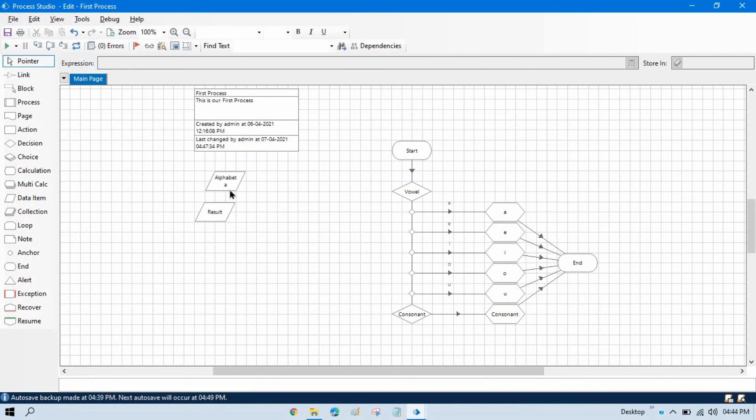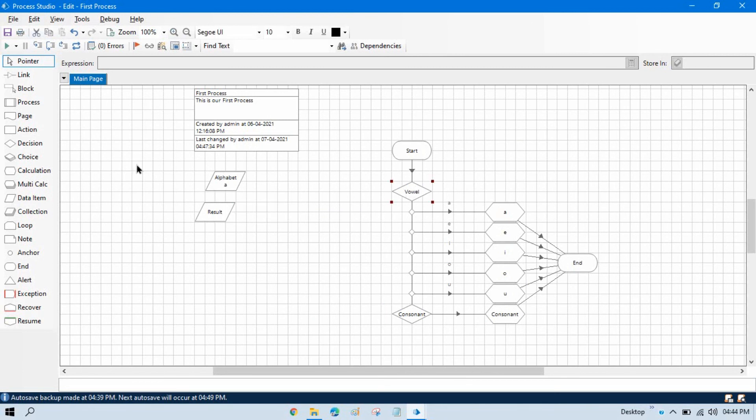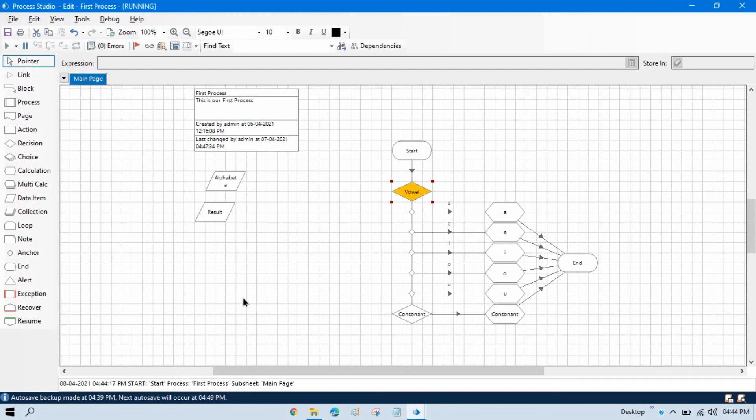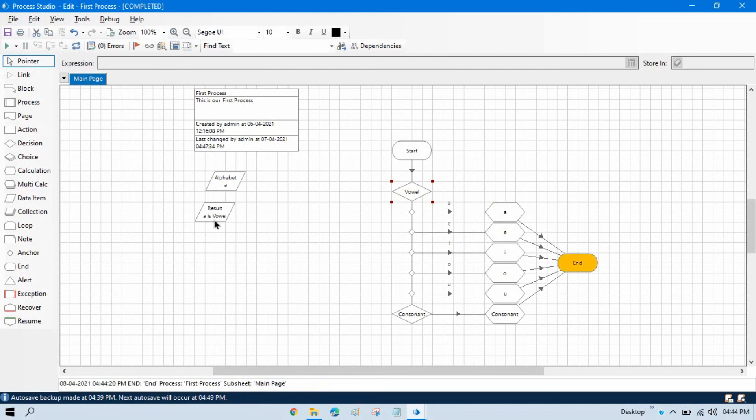So we have already entered here alphabet A, so it should go here and check A and then it will go to this A and then END. Let me run this. So it will check here and then it will come to this. Now you can see the result: A is vowel.